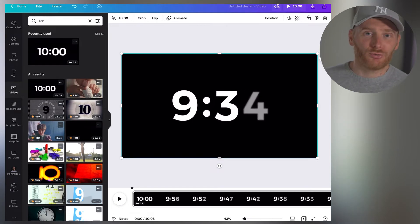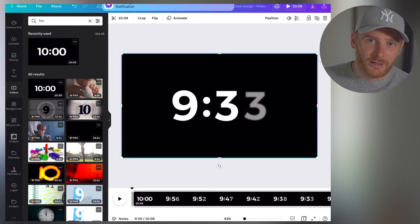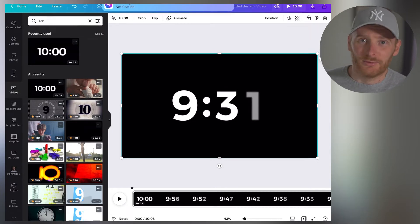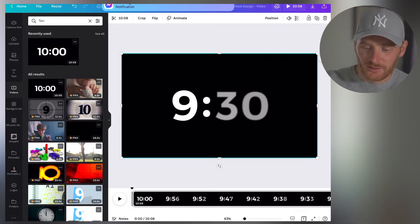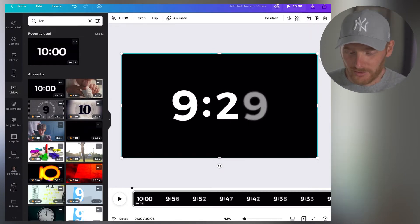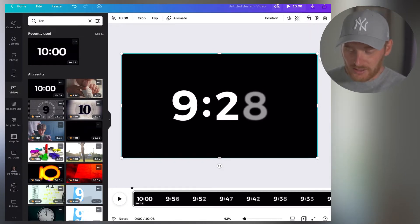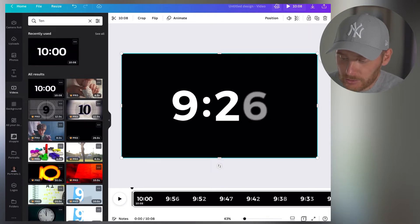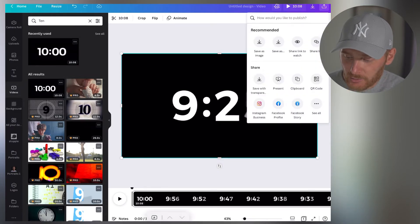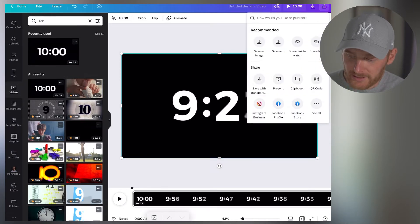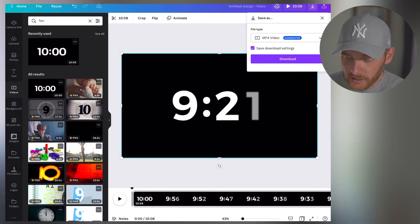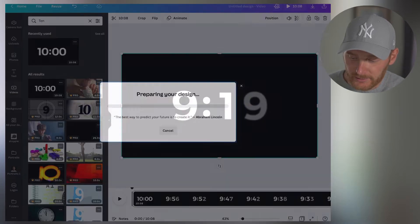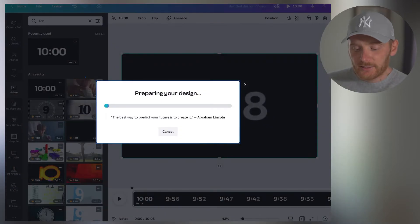Usually you don't really need even 10 minutes. Usually you need like 20 seconds, maybe 30 seconds. So there's the timer. What I'm going to do next is export it. So I click save as MP4 video and click download.